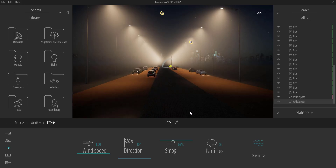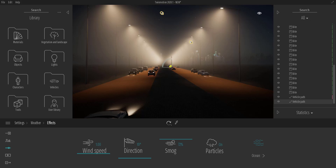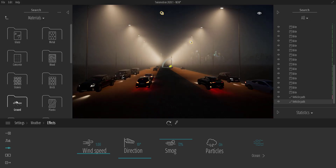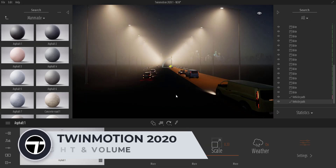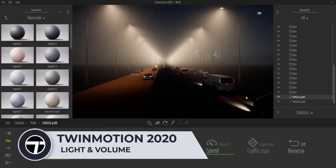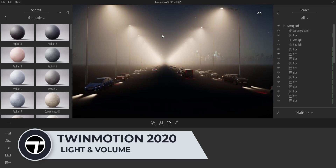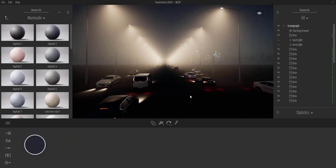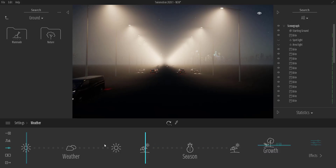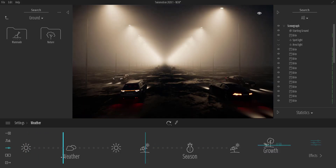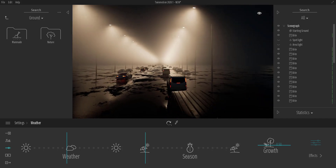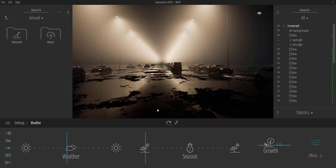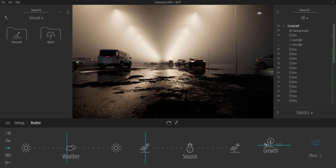By default, you can notice that the cars automatically turn on their lights. To talk about reflection properly, I'll come over to the ground, go to Nature, and throw in a simple asphalt material. I'll tap G on my keyboard to get rid of any artifacts. Now we can see cars driving by. To affect the weather, go to Weather and slide around — you'll notice a reflection effect, and it appears to be raining with droplets on the floor.